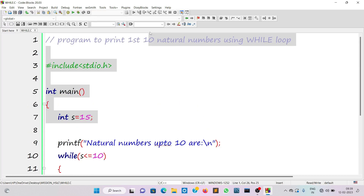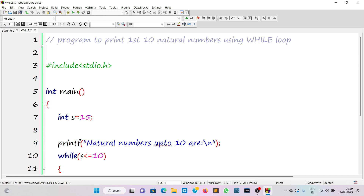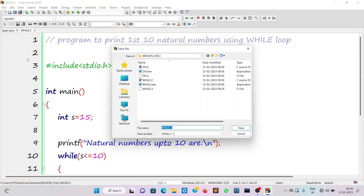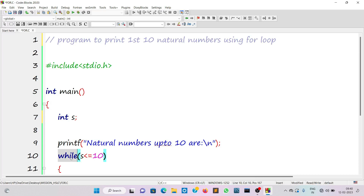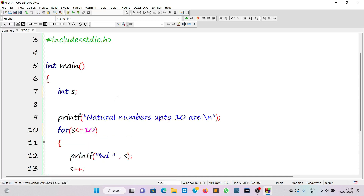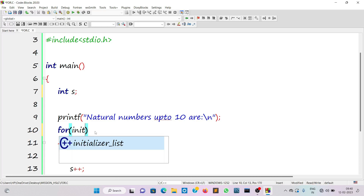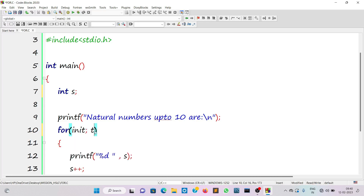Now we'll convert this program to a for loop program. Let me save the file with a new name — 'for.c'. Instead of while I'll write 'for'. The for loop is also an entry control loop because the condition is checked at the beginning, but the for loop structure is divided into three parts: the first part is initialization, the second part is the test condition, and the third part is increment or decrement — also called update.